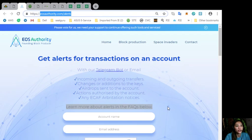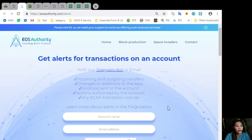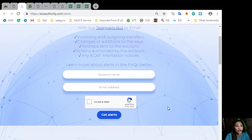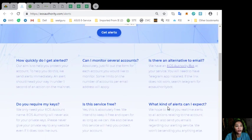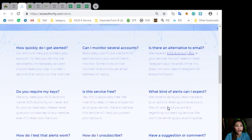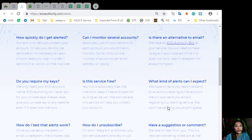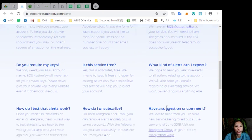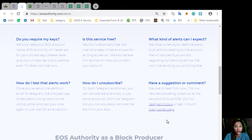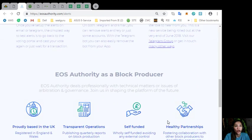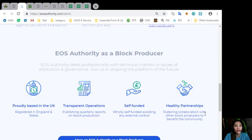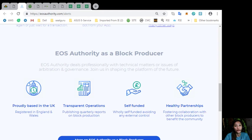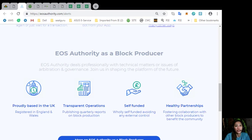Also, here on the website, you can learn more about alerts in the FAQs below, such as, is there an alternate email, what kinds of alerts can one expect, and if you have any suggestions or comments here. Also, the website EOS Authority performs as a block producer where it deals professionally with technical matters or issues of arbitration and governance.